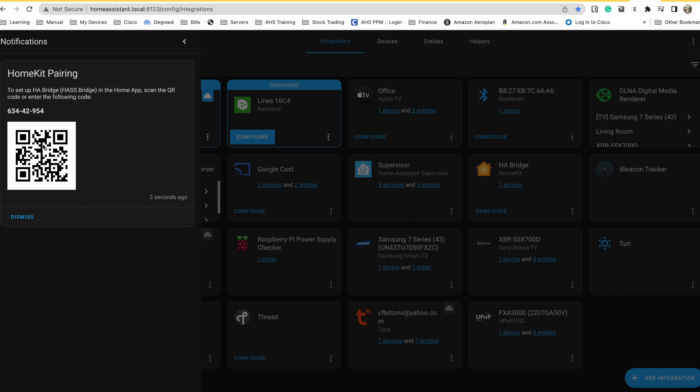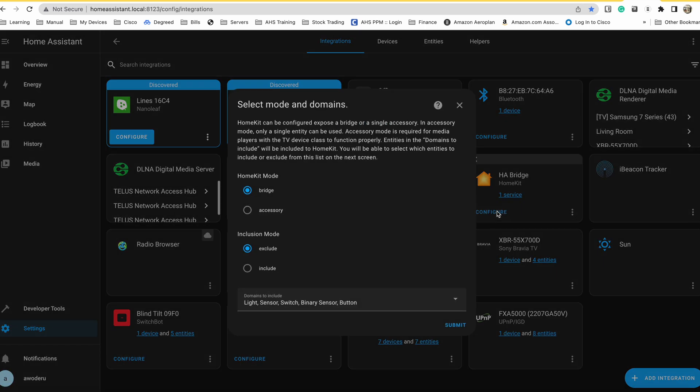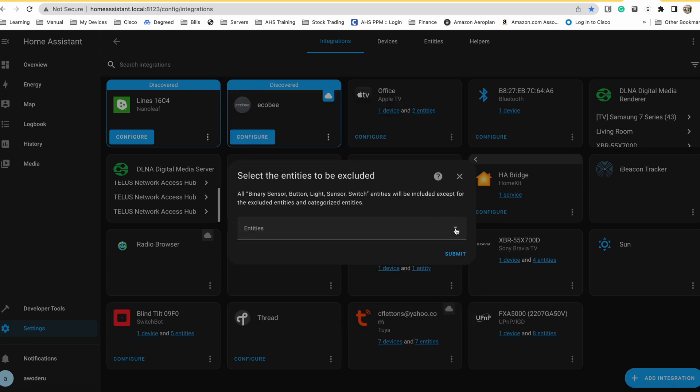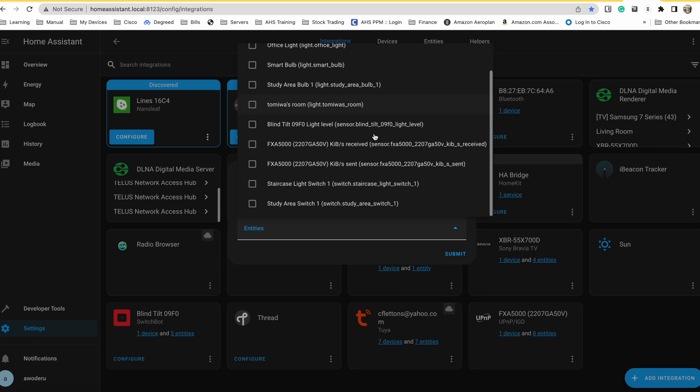You can also exclude devices or entities that you don't want showing up in Home app. This may not be an issue in the early stages when you have just a few devices. But as you start to add more and more devices, you might start to have some devices that you don't want to show up. All you have to do is go to the bridge on your HomeKit add-on, configure it, and then select the devices in the exclusion list.